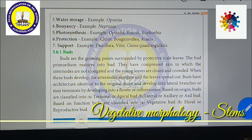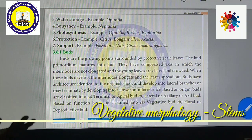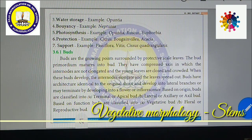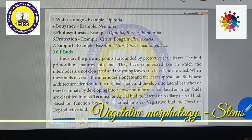Photosynthesis function: in plants like Opuntia, Ruscus, and Euphorbia, all the leaves are modified into spines, completely reduced or even absent. So in the place of leaves, the stem performs photosynthesis. This is called the photosynthetic function of the stem. Opuntia is a very good example.